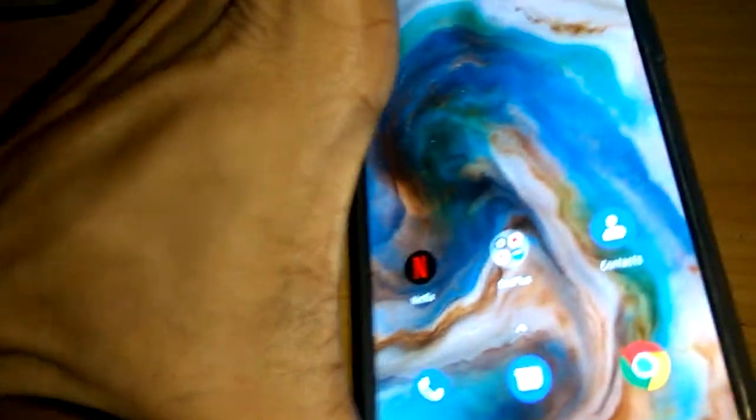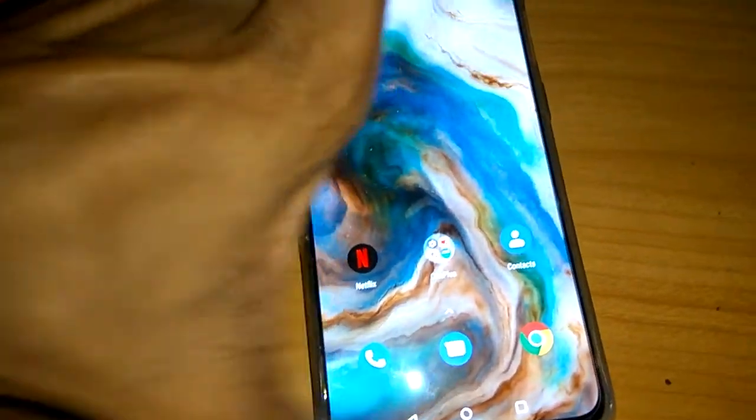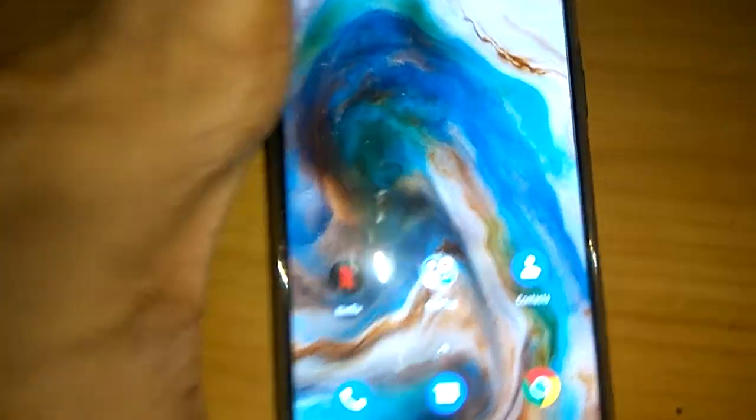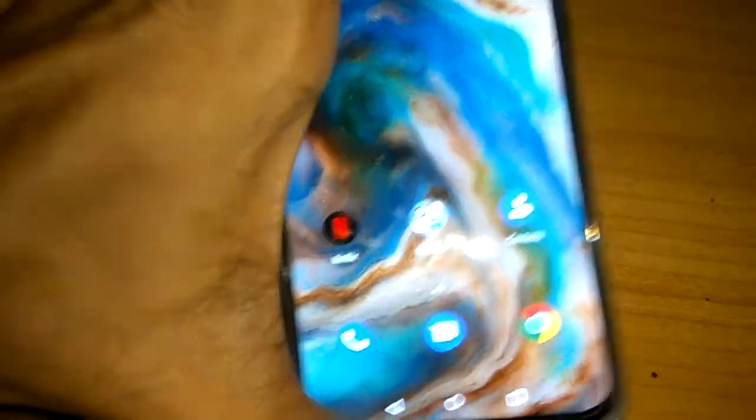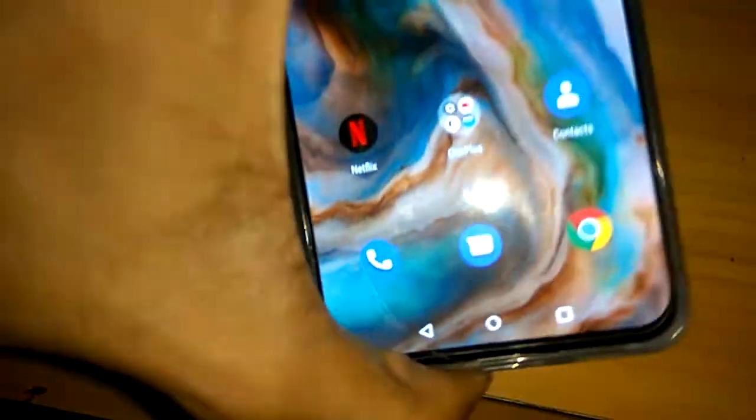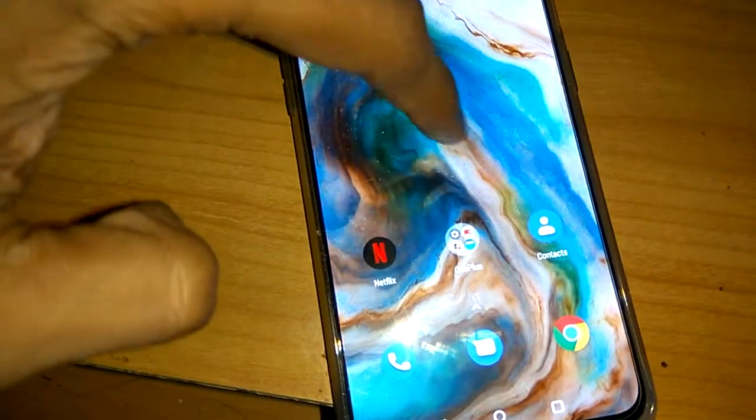The device in my hand is OnePlus Nord and in this video we are showing how to enable dark mode in apps of this OnePlus Nord phone.